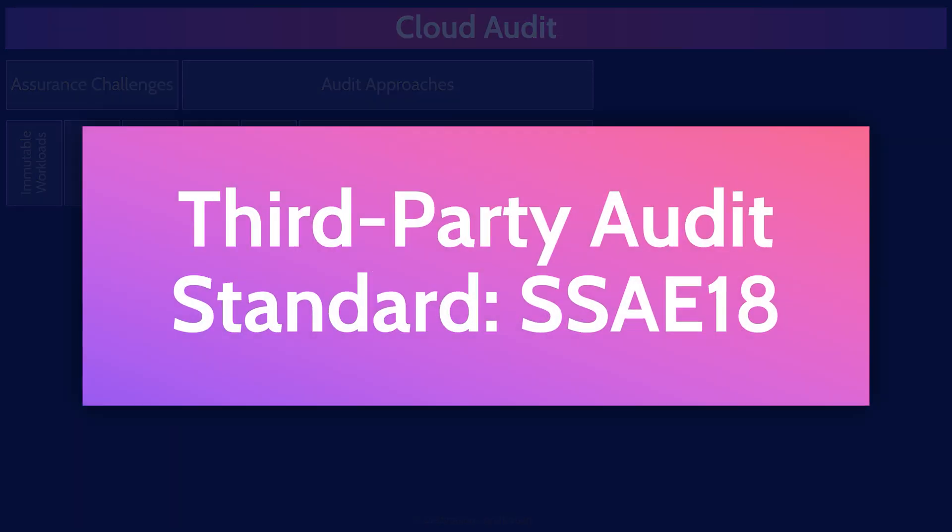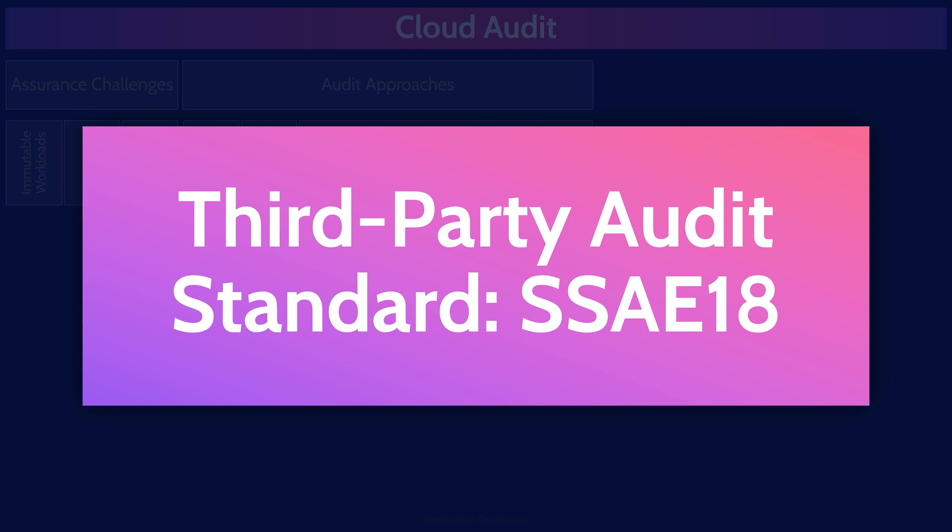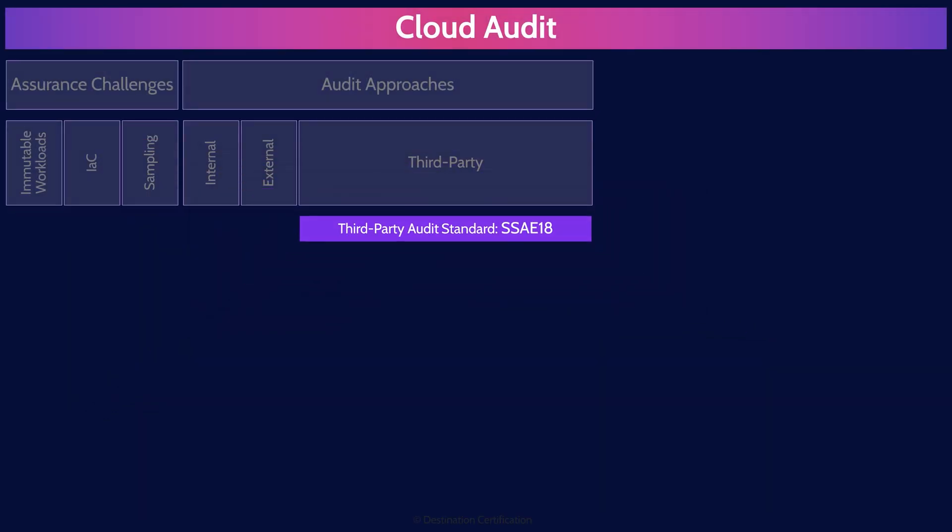Let's dig into these SOC 2 reports. They are super important to understand for the exam. SSAE 18 stands for the Statement of Standards for Attestation Engagement 18, and it's the latest standard for conducting SOC reports. SOC, by the way, stands for System and Organization Controls.